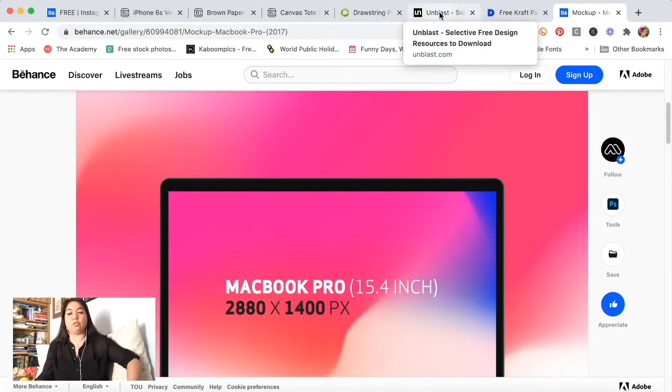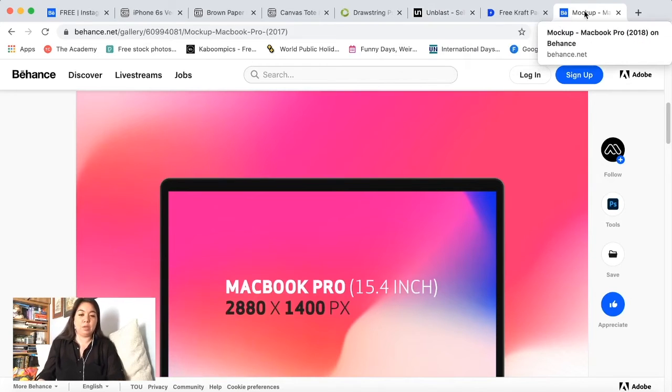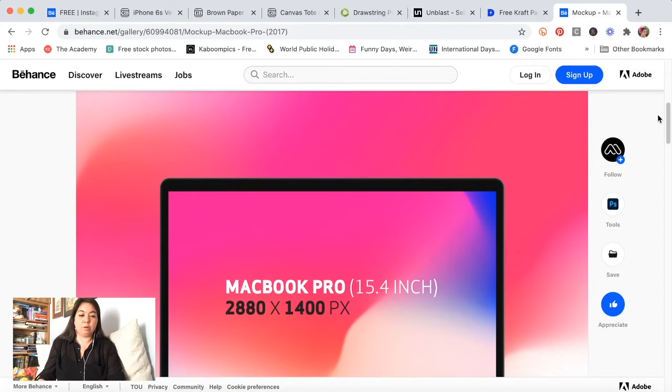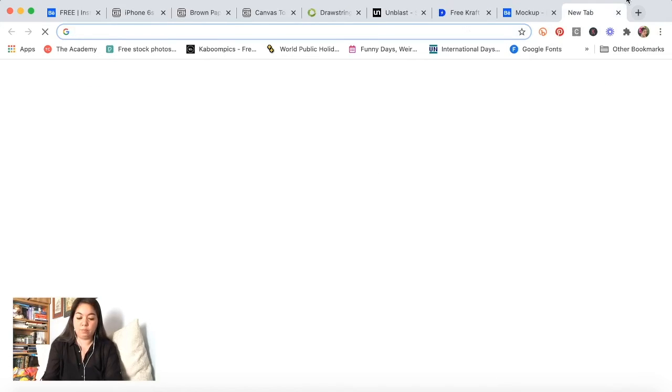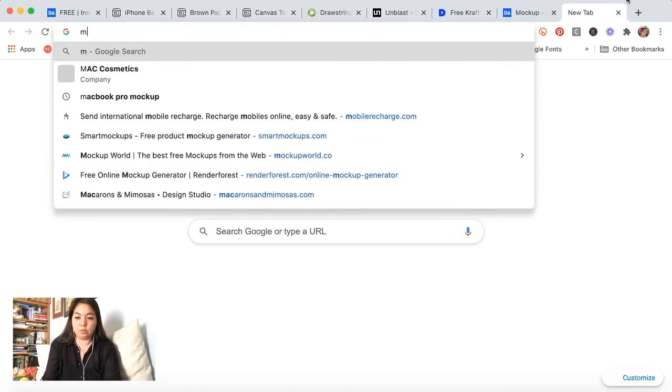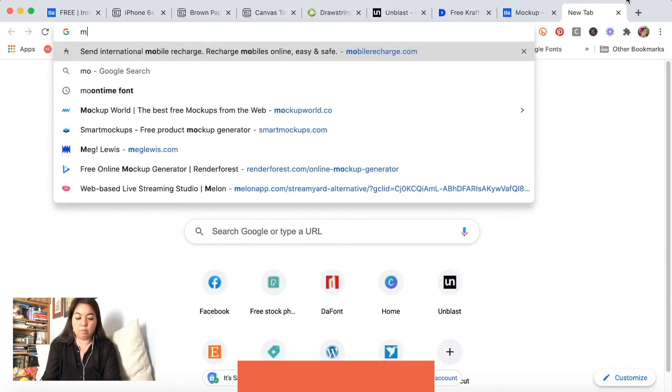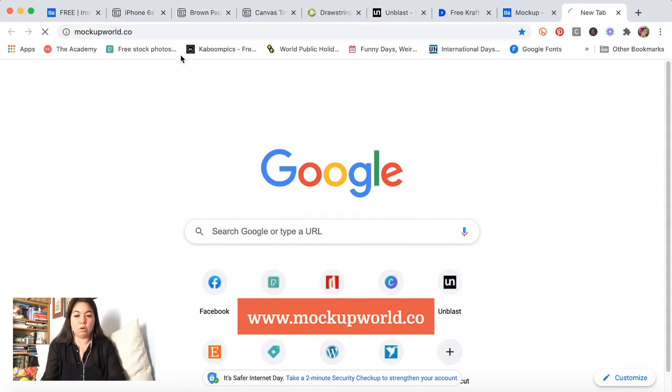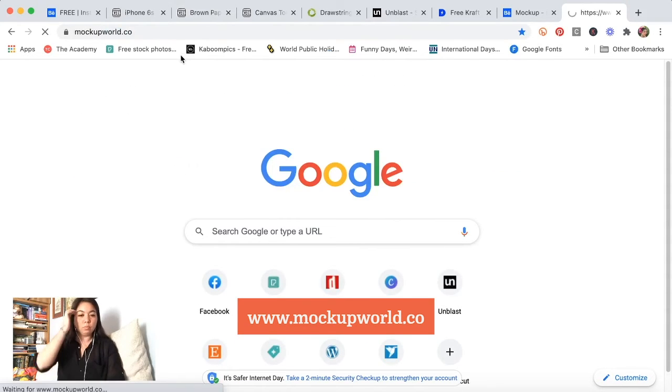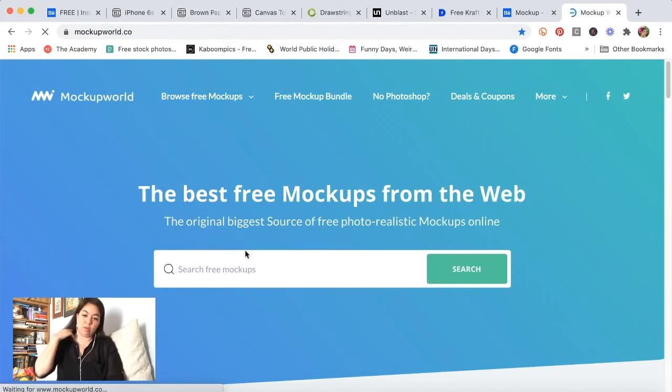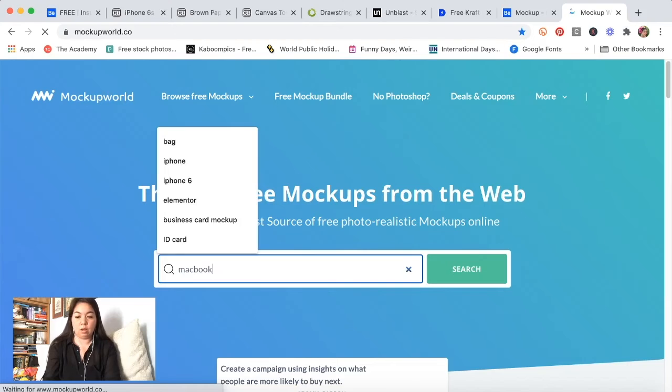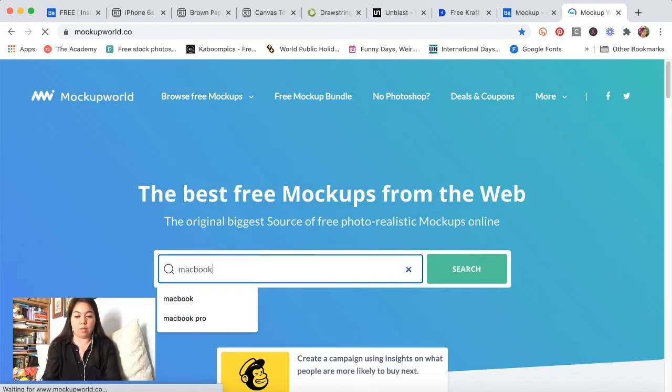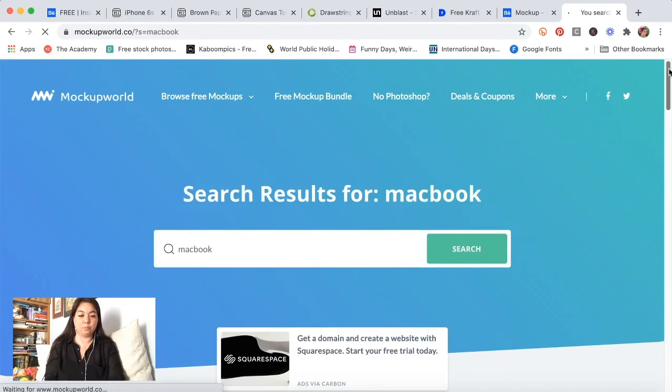I'm kind of thinking that I found it on maybe mockup world dot co. I searched for it on this website first and then it ended up bringing me to that Behance project on that other website.